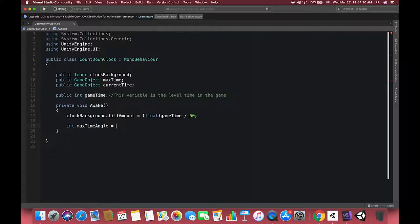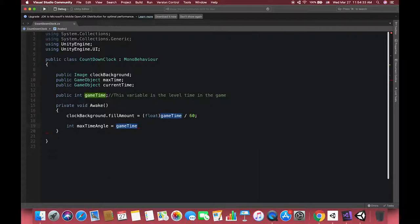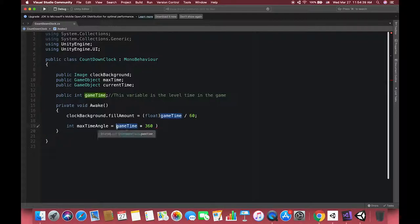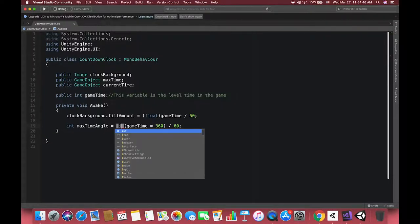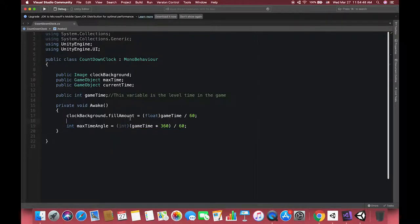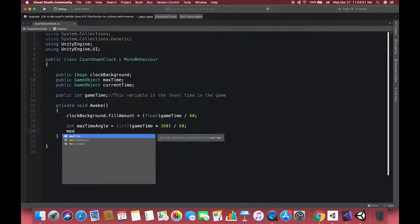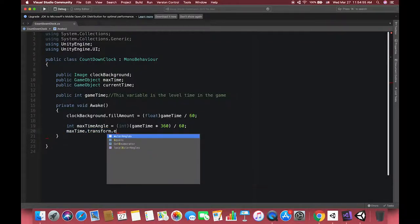If the game time is zero, the max time angle should be zero as well. If the game time is 30 minutes, the angle should be half. If the game time is 45 minutes, the angle should be 270 degrees. Then use the transform.eulerAngles to display on the canvas. Transform.eulerAngles lets the game object rotate as usual angles in degrees.